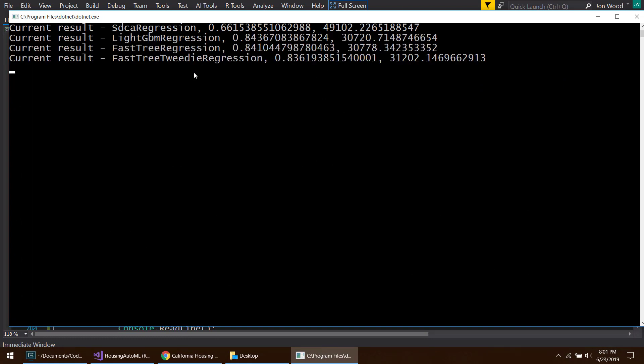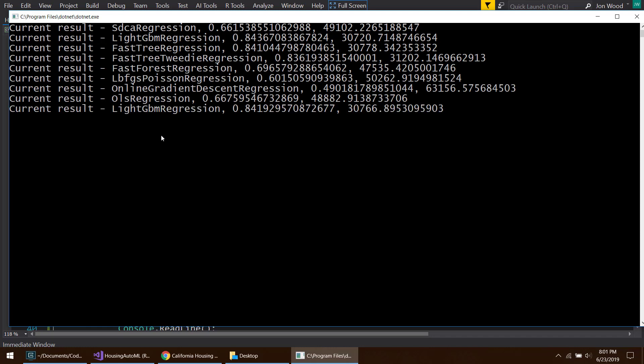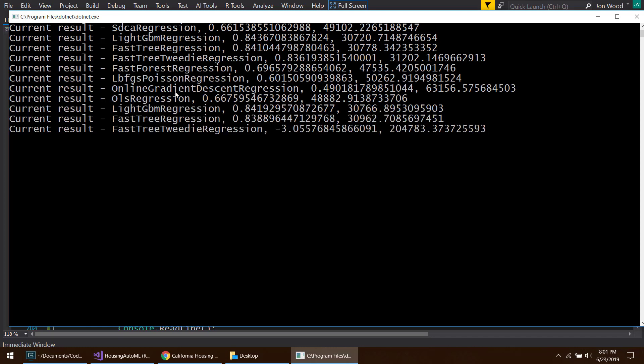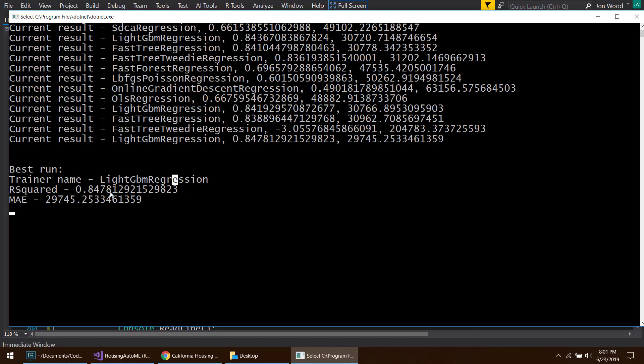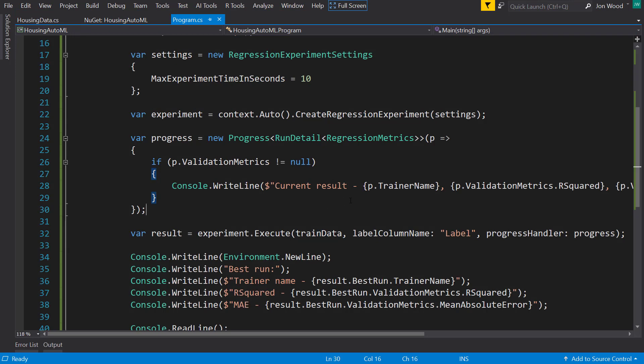So we're getting information for each of the current runs that it's doing. So the trainer name, R squared, and mean absolute error. And we still actually get a different trainer name now. There we go.